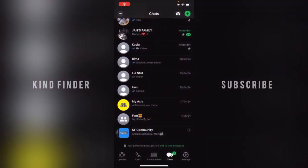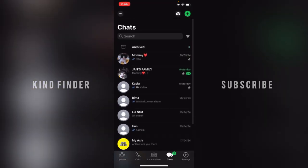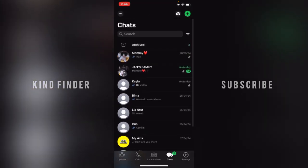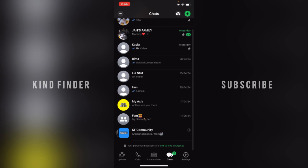Hello, good friends, welcome back to Kind Finder channel — always be kind, be safe, and stay positive. In today's video, we're going to show you how to clear a group chat without opening the group. You can actually clear or delete all the group chats in a group that you've joined without opening that group. But before that, please consider subscribing to the channel and don't forget to turn on the notification.